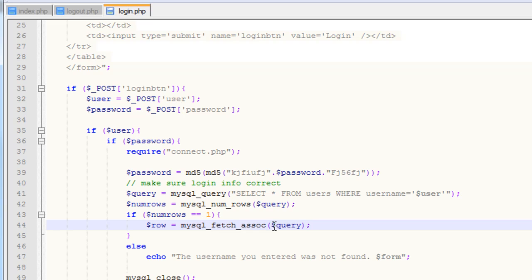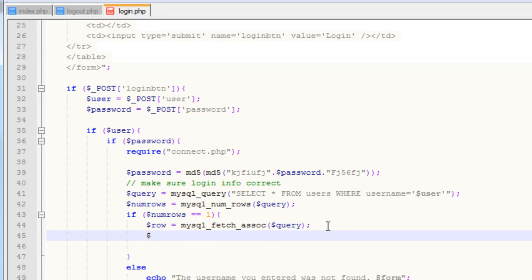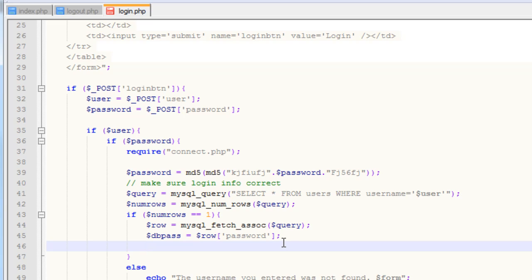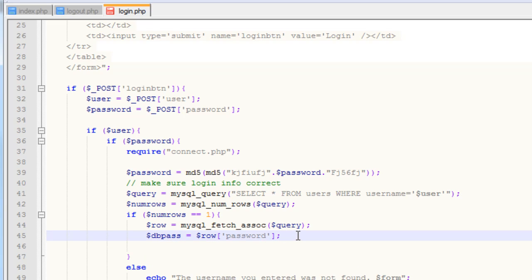Since we only want to grab one field, we don't need to put this in a while loop. After our row variable has been created, what we need to do is grab our password variable — I'm going to name it dbpass — and set it equal to dollar sign row with 'password' as the key. That will allow us to get our password hash out of the database. What we want to do next is make sure that our password hashes match, or else the user didn't enter their password right, or they're trying to brute force their way in or hack an account — which is why we added our salt.